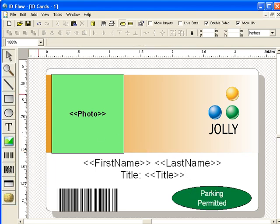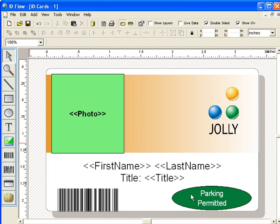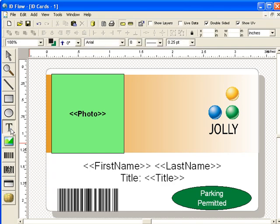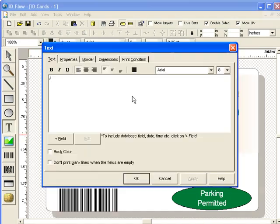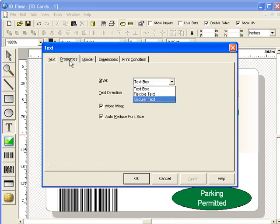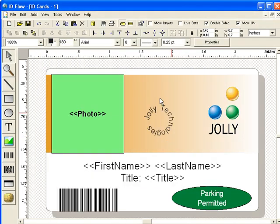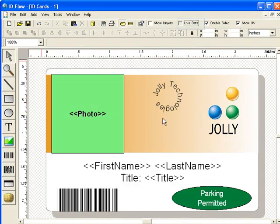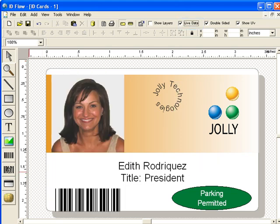Now, add circular text. Select the Circular Text option. Click the Live Data check box to view what the design will look like when printed.